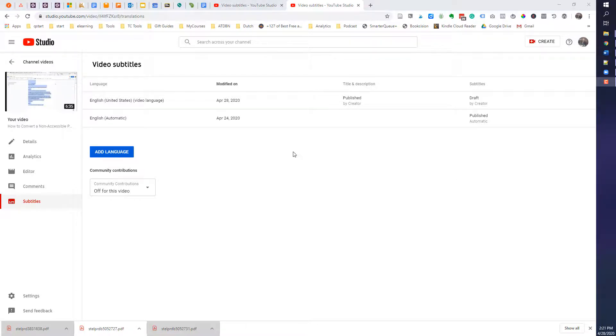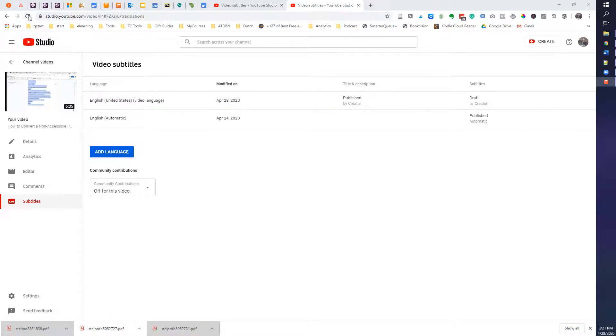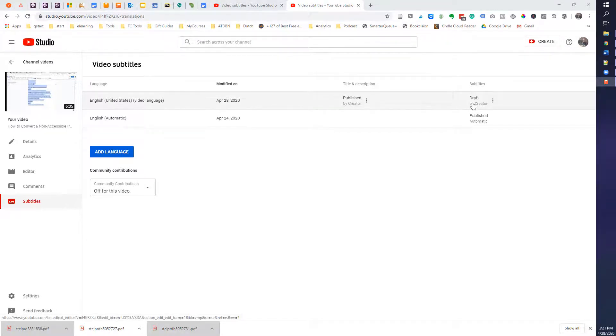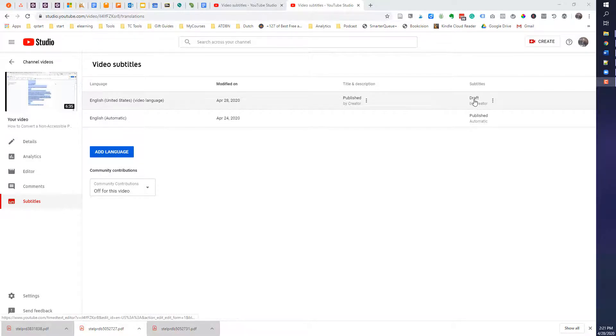All right, when you are ready to go, I've had to reload this page a couple times. But now it says that it's draft by the creator. So just go ahead and select that.